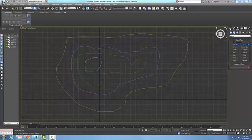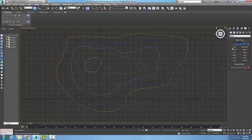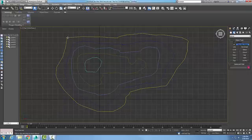So I want to go up to my command panel, go to create, go to shapes, go to splines, and use my line command. And then I want to draw my line command around and close the line command.